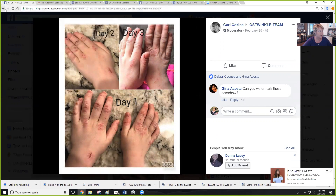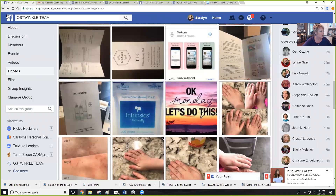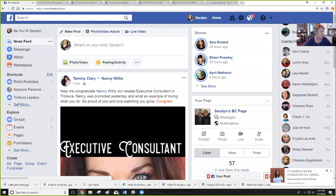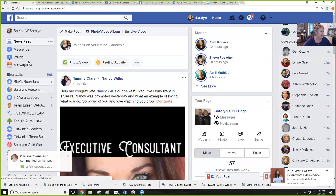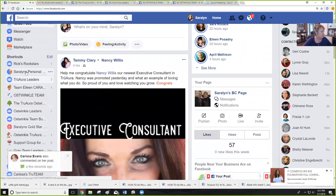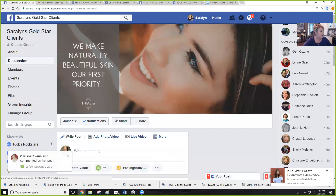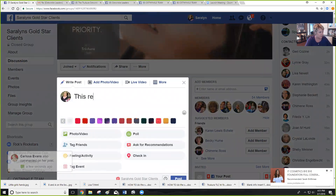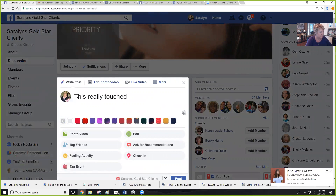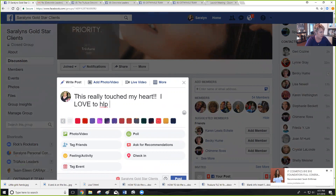Then you go to — with me, I'm going to take it to my gold star consultants page. Going to take it to my gold star clients. And I'm going to put up 'this really touched my heart.'